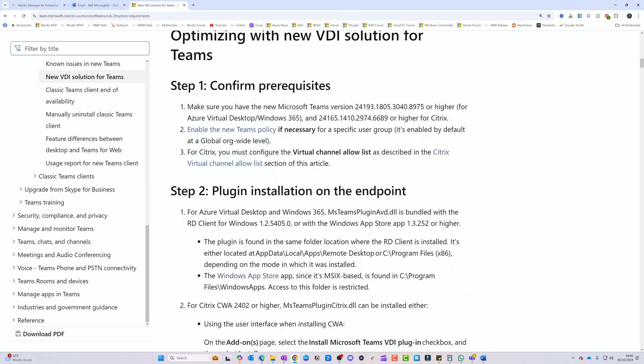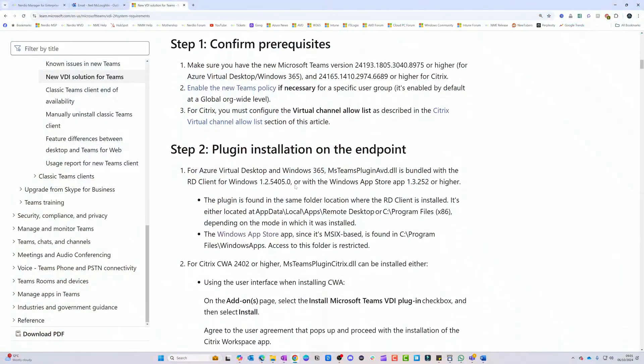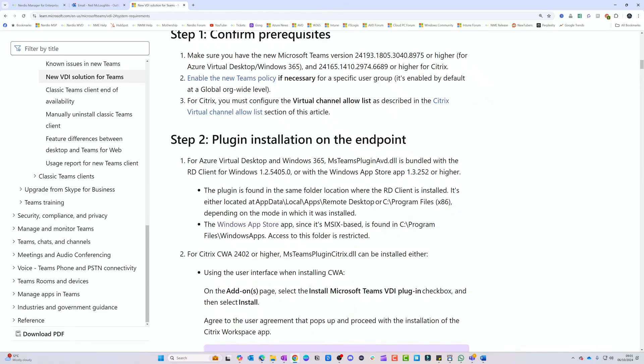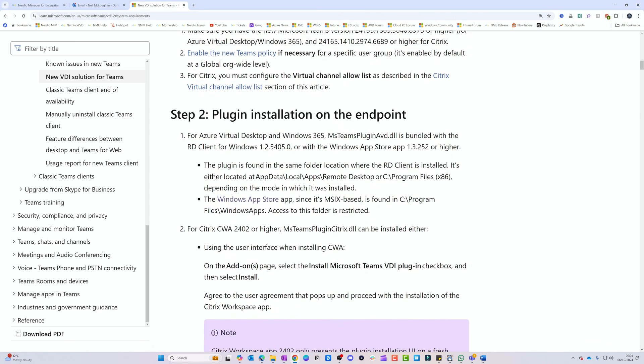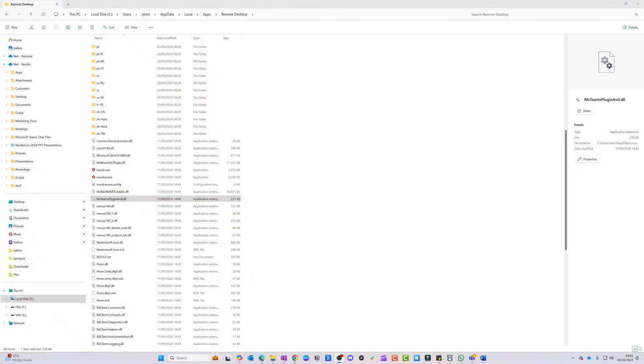To get this actually working — here's the thing — you don't need to do much at all. As long as you meet those minimum requirements, it should automatically configure itself to use Slim Core. The plugin is enabled by default and is bundled with the latest Remote Desktop client or Windows App, which is why those minimum versions matter. If you're not sure whether you're on the right version, an easy way to check is to look for a specific DLL file.